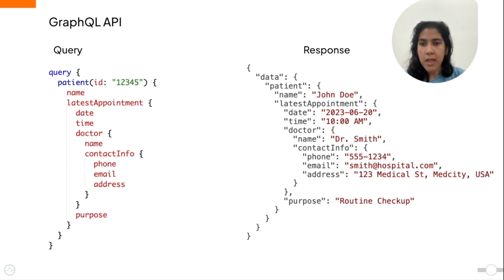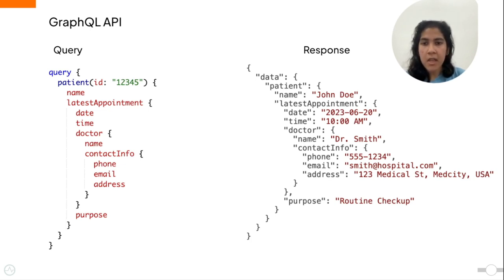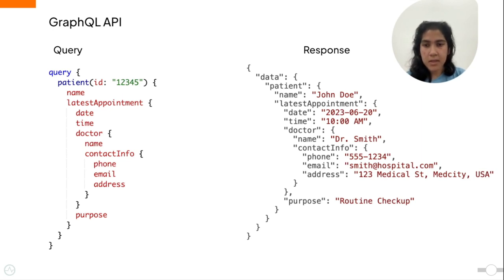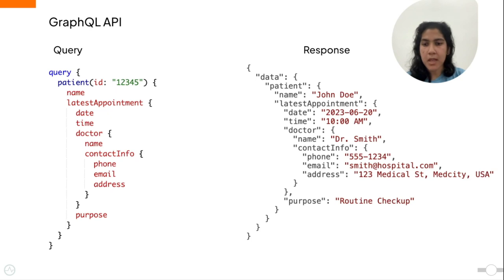So unlike REST APIs, where clients usually need to make multiple requests to different endpoints to fetch related data, here in GraphQL APIs, you can use a single query with a nested data structure. And like I mentioned before, in REST APIs, since you are restricted to a predefined endpoint, you get a limited amount of information. But in GraphQL, since the information you get is based on the query you send in your request, you can adjust the query as needed and get the information that you require.